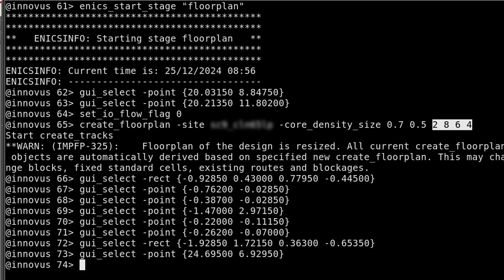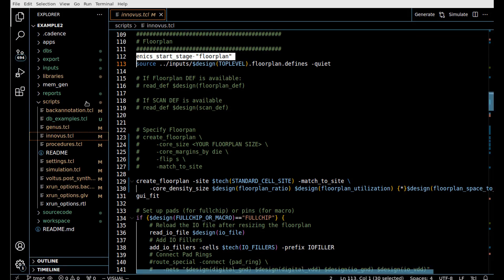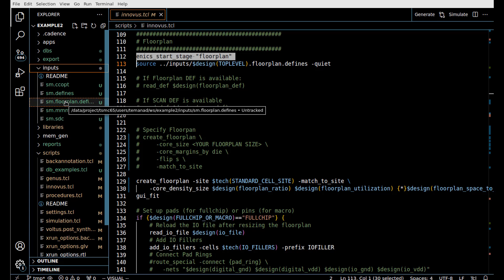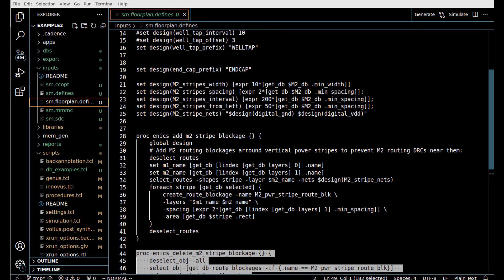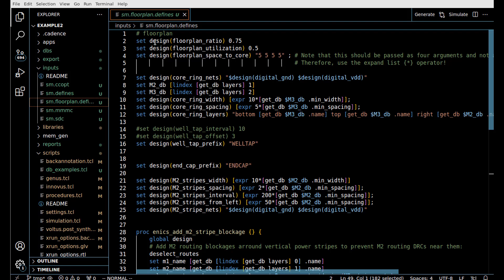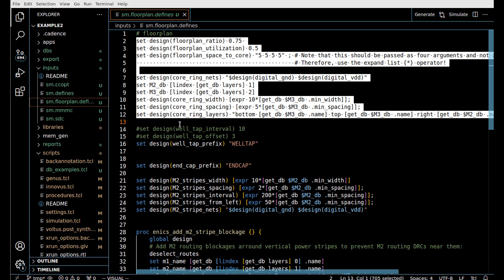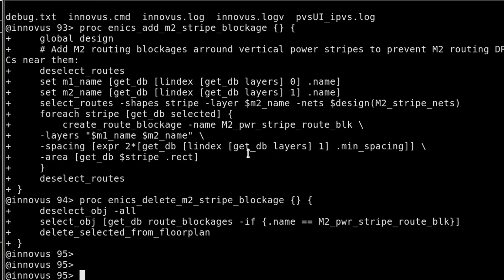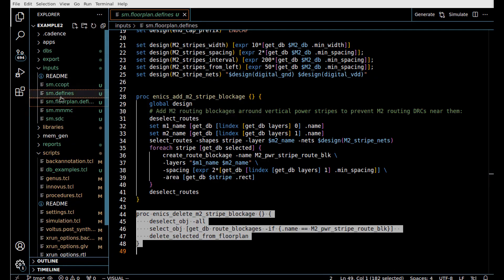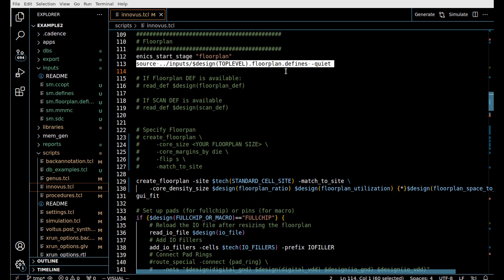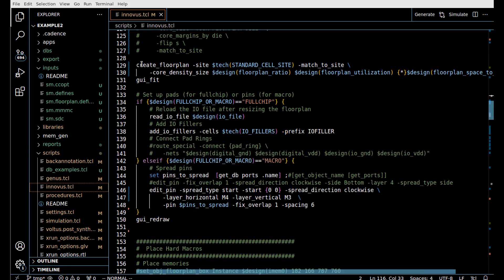I've already copied these settings into a script file under inputs, since this is something we change for each specific design. It's called sm.floorplan.design_defines, and it defines variables like floor_plan_ratio, floor_plan_utilization, and floor_plan_space_to_core, along with other settings. These are run by sourcing the sm.floorplan.defines command, and then we create the floor plan using those variables.